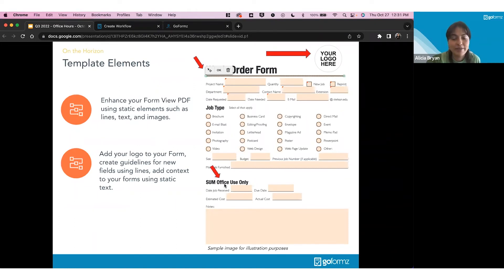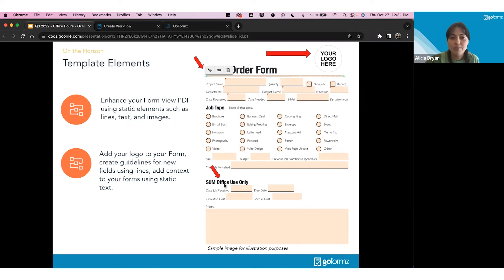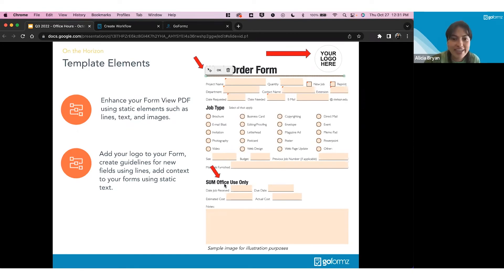I'm really excited about this because adding logos, lines, and clarification text — or adding some extra branding with a logo to your PDF — is going to make the digital forms feel a lot more paper-like on a mobile device for your end users.